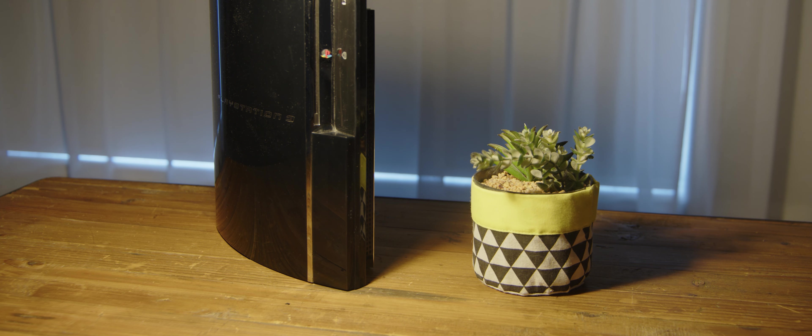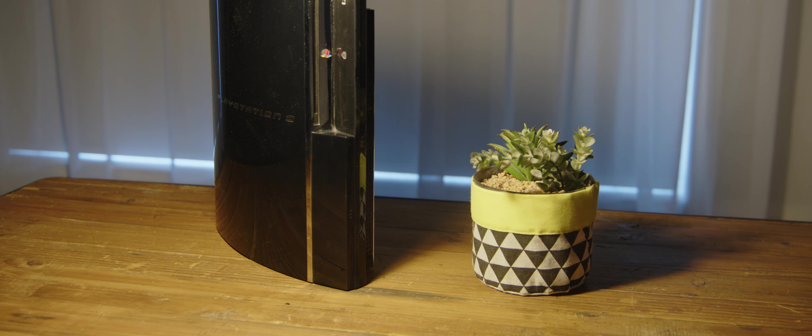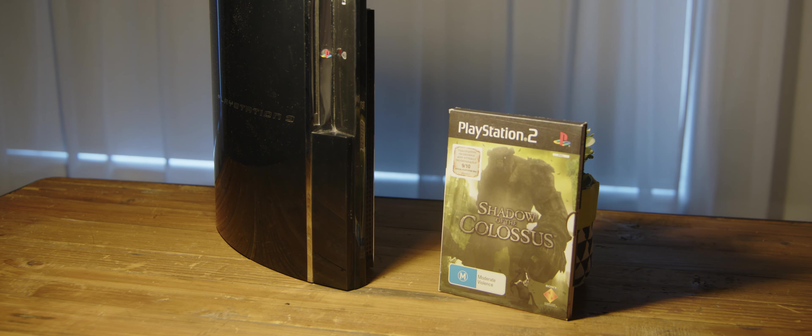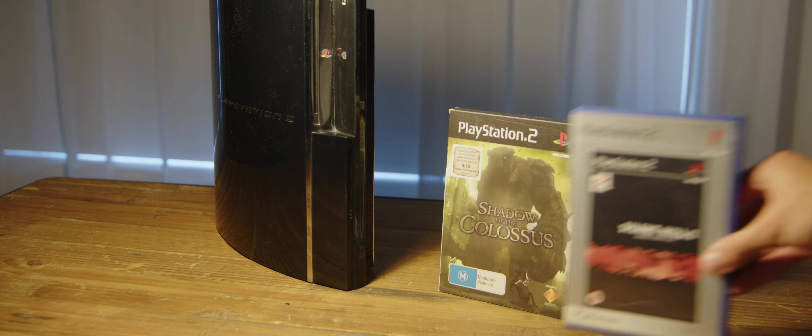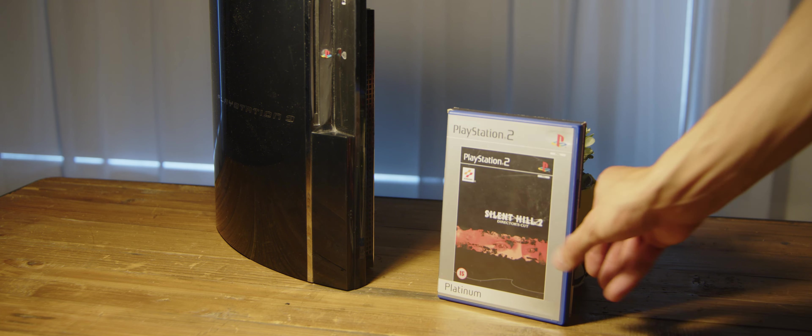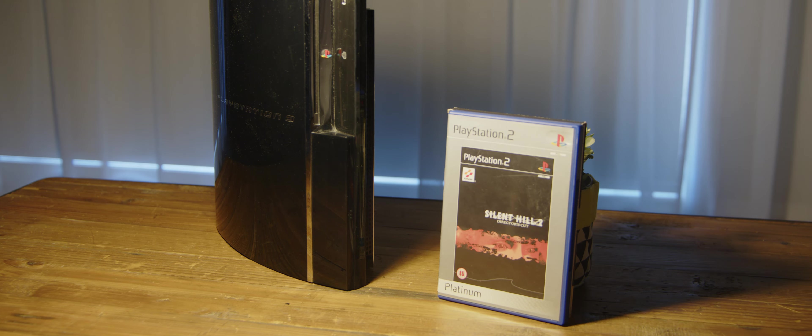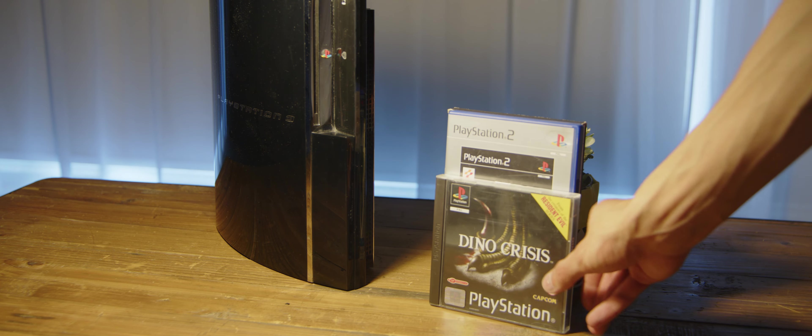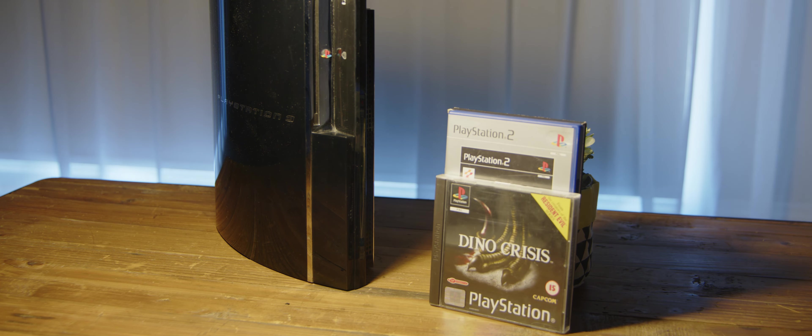As stated before, the PS3 is an ultimate emulation machine, with it being able to play three generations of games. There is crazy value in buying a PS3 right now, especially with the PS4 and PS5 not being able to play PS3 games.